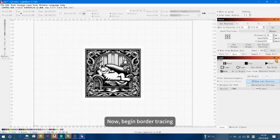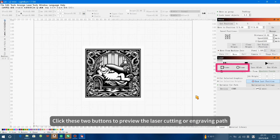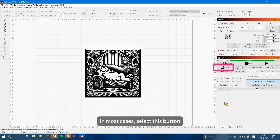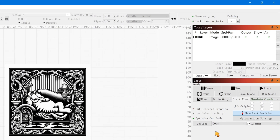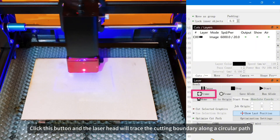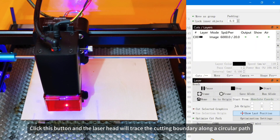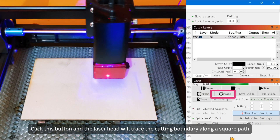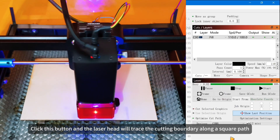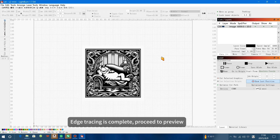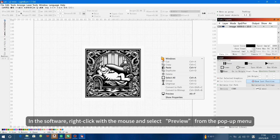Now, begin border tracing. Click these two buttons to preview the laser cutting or engraving path. In most cases, select this button. Click this button and the laser head will trace the cutting boundary along a circular path. Click this button and the laser head will trace the cutting boundary along a square path. Edge tracing is complete, proceed to preview.